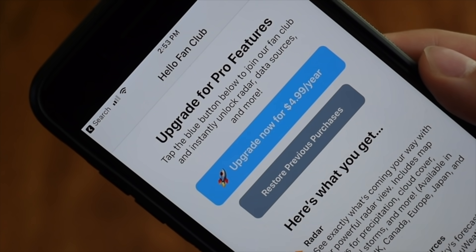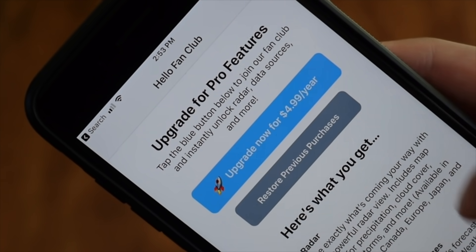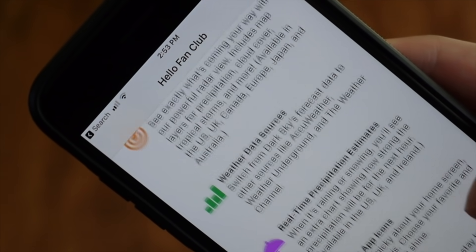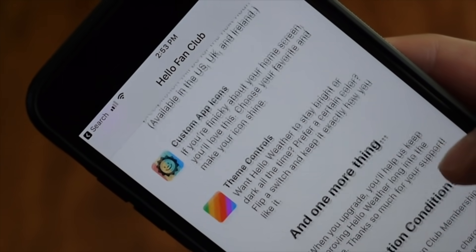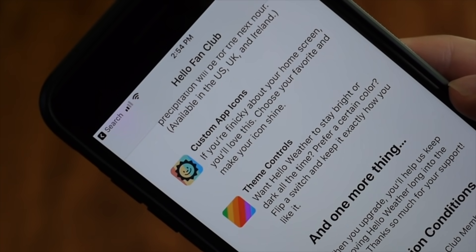At first, many developers charge a small fee in order to select different icons, but there are more and more free options popping up every day in the App Store.